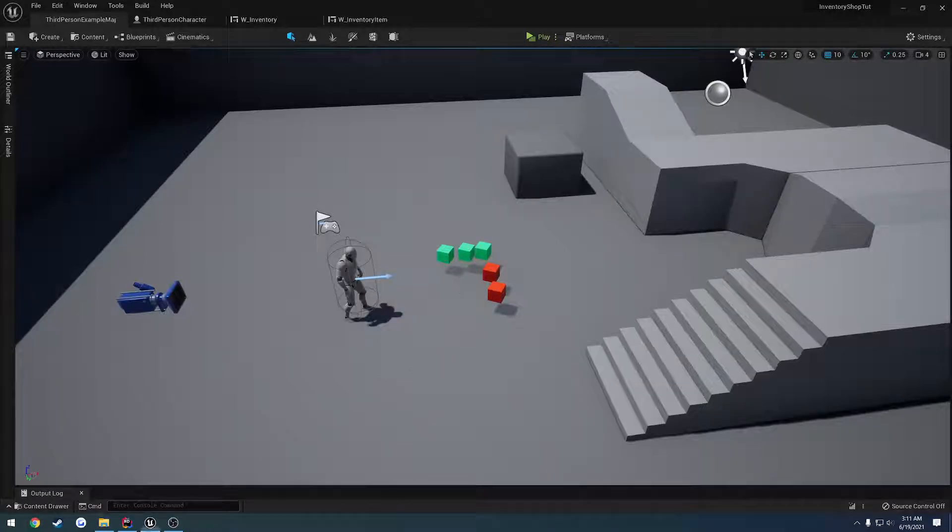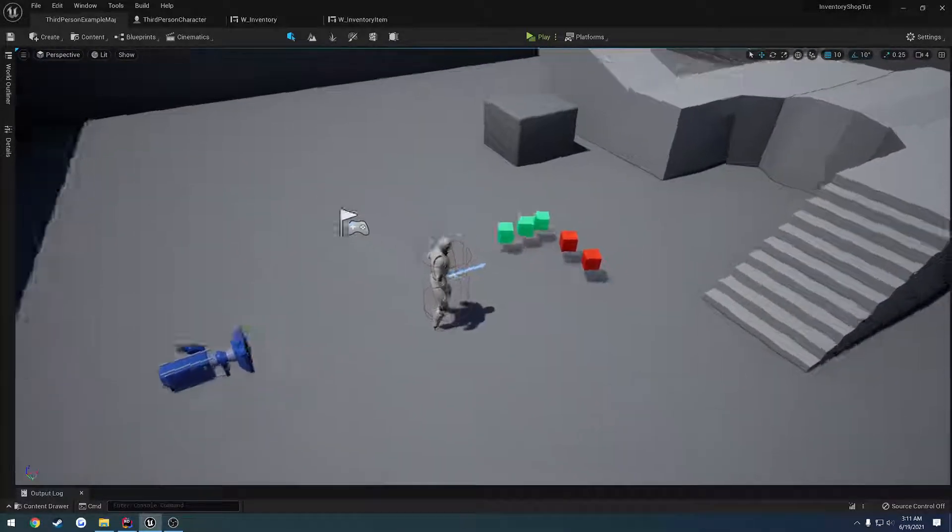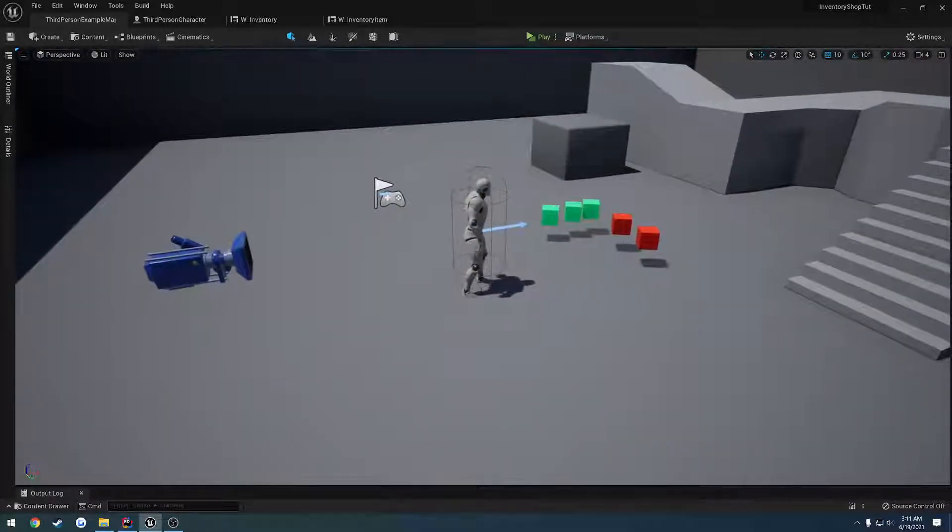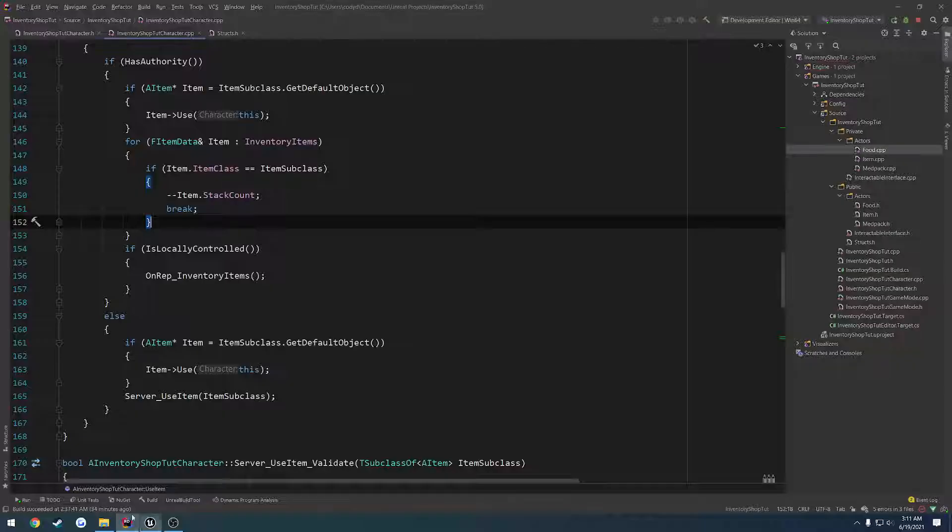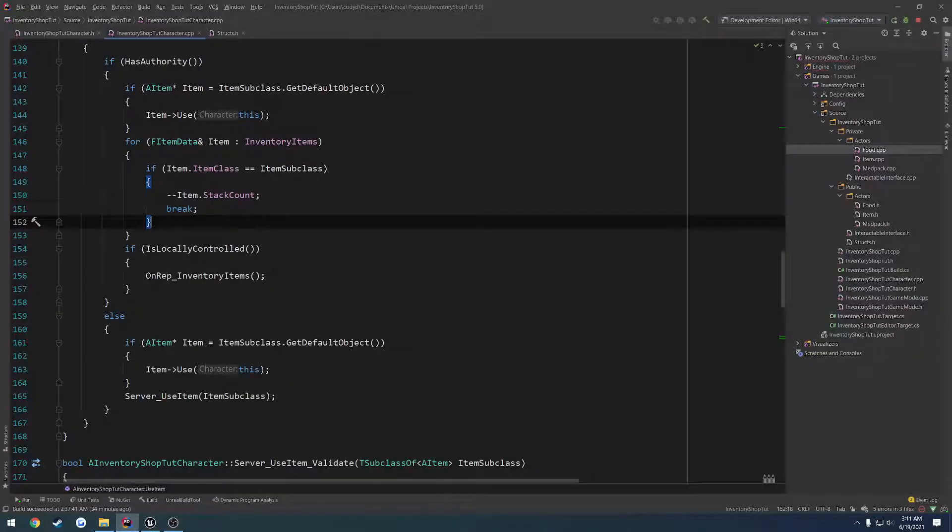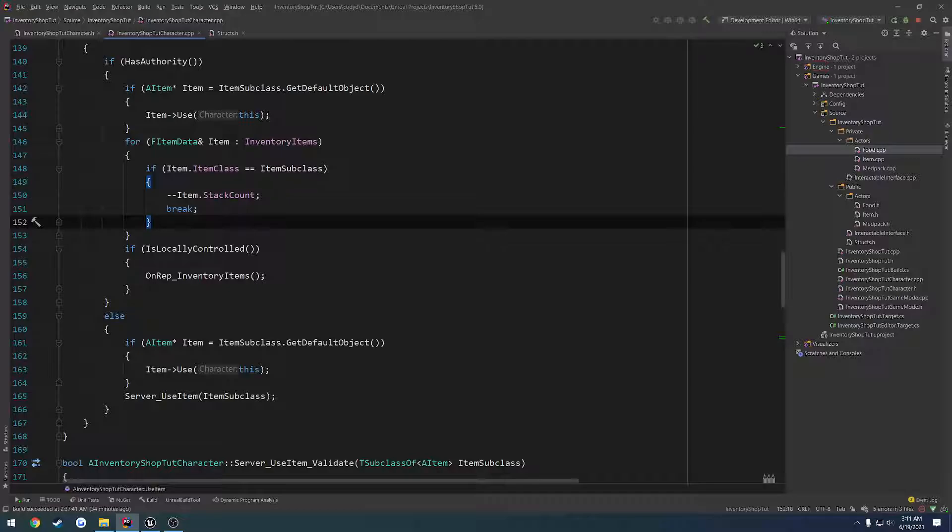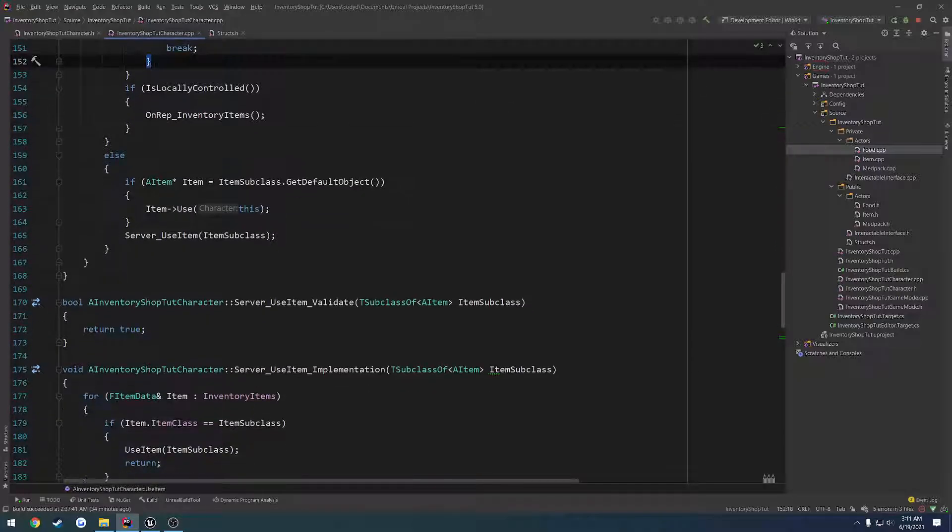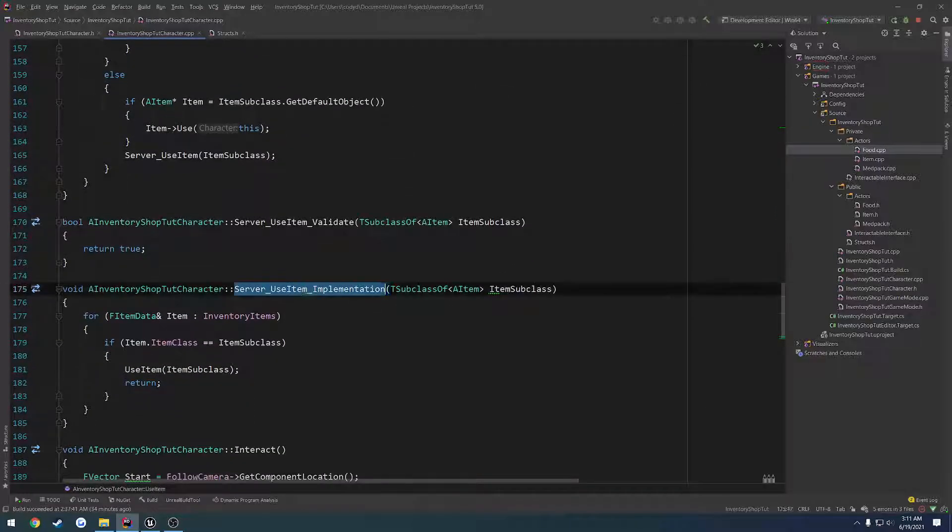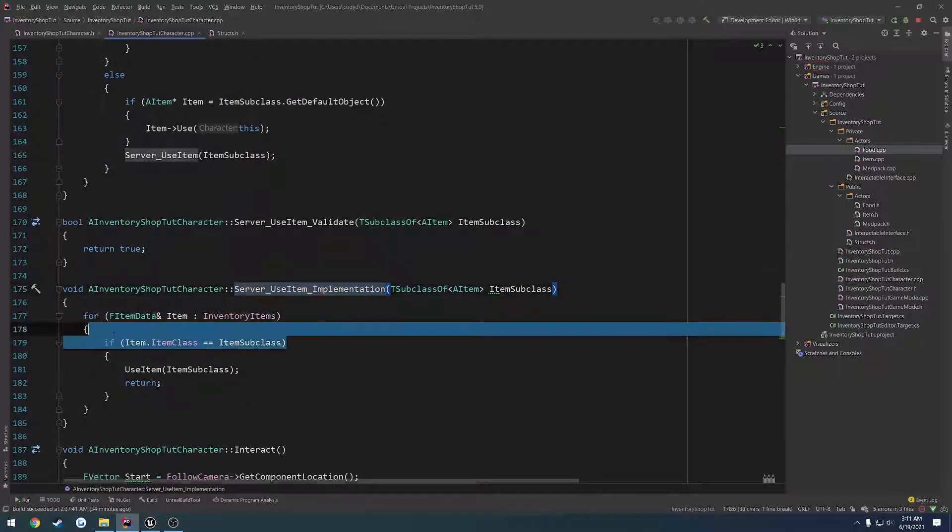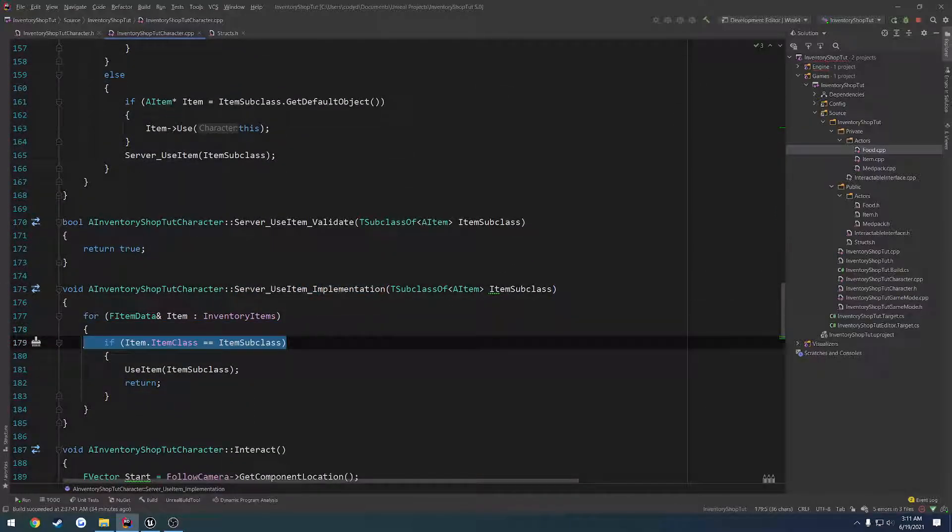Okay, so with our new stack system, we have to also go through and try to do a little bit more work to prevent cheating. So if we go to our use item, we're currently checking to see if we have the item, and if we do, we use it.